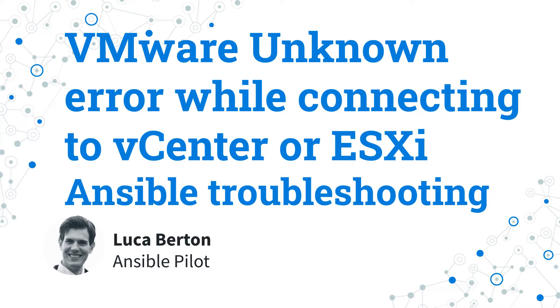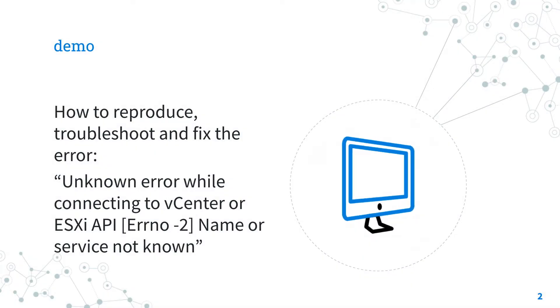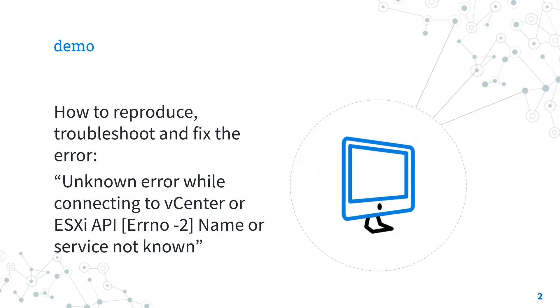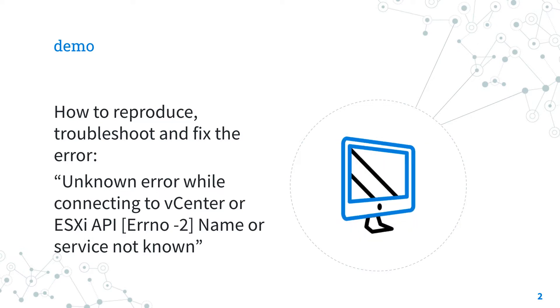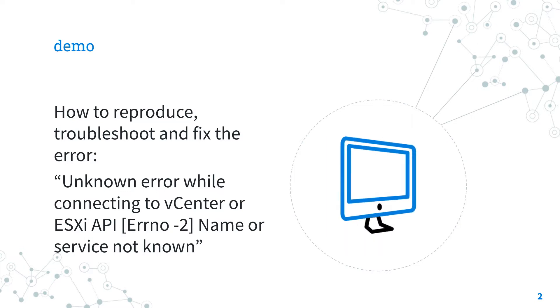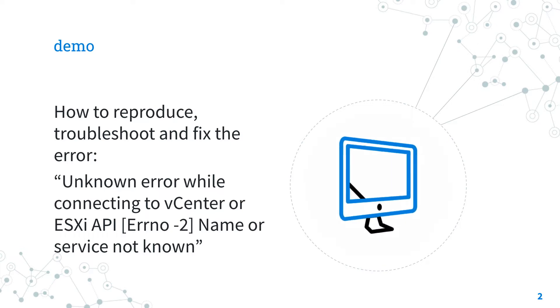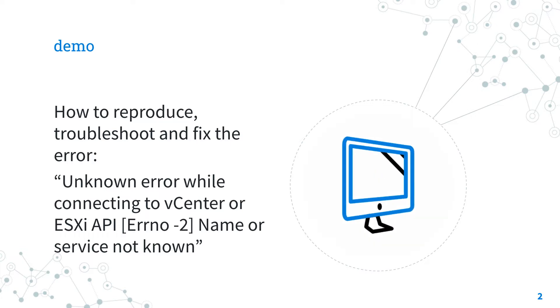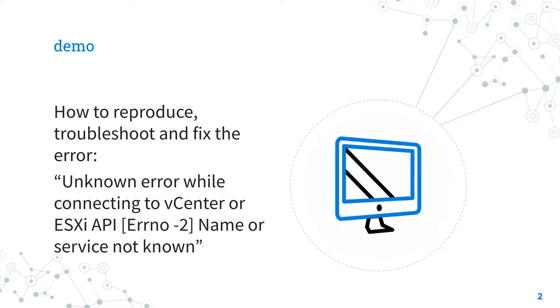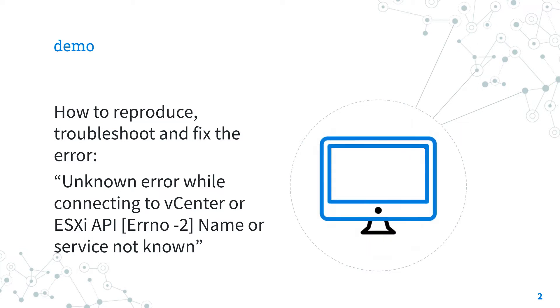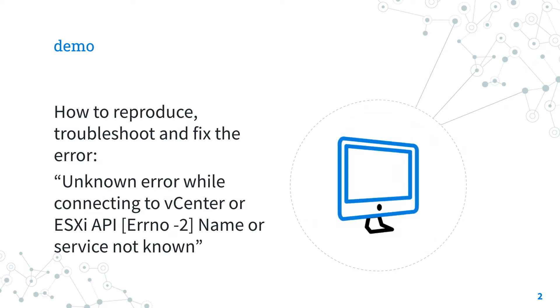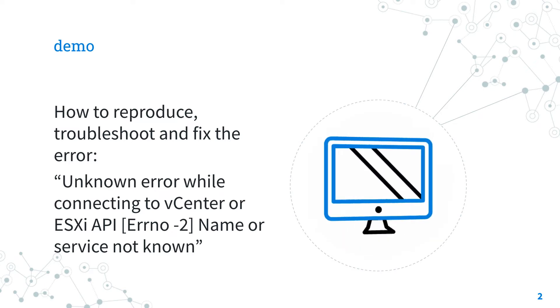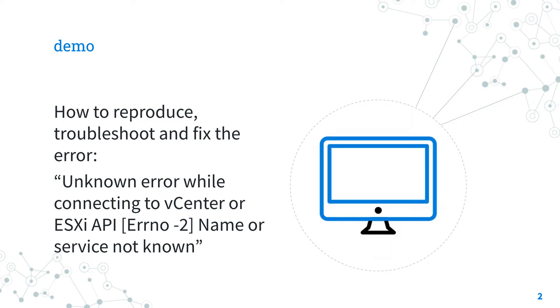I'm Luca Berton and welcome in today's episode of Ansible Pilot. Demo time. The best way of talking about Ansible troubleshooting is to jump in a live demo to show you practically the unknown error while connecting to vCenter or ESXi API, error number minus two, name of service not known, and how to solve it. In this demo I'm going to reproduce the error and fix using the correct VMware hostname and verify the network configuration on a demo machine. Are you ready? Let's have fun!